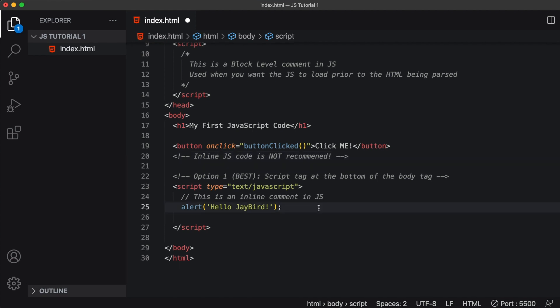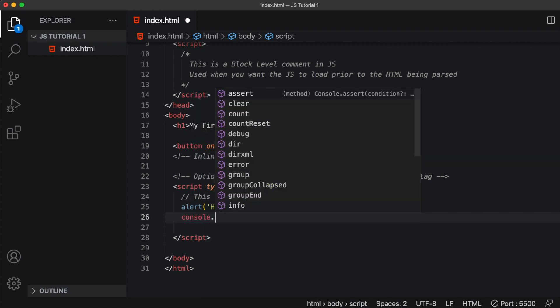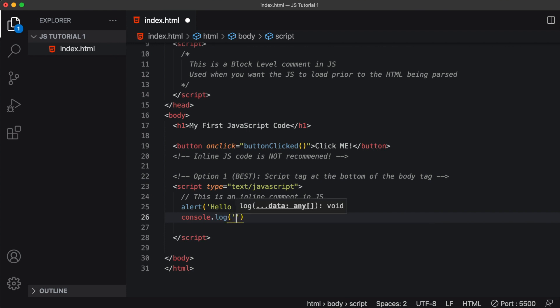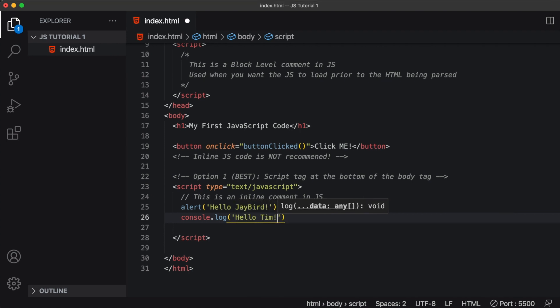Now let's add one more line of JavaScript code beneath our alert method. I'm going to log a message to the browser's console by typing console dot log. And this is a method that will also look for a string value. And this time, let's say hello, Tim.